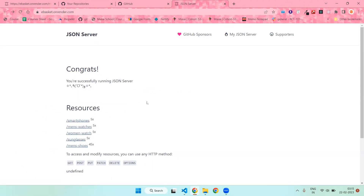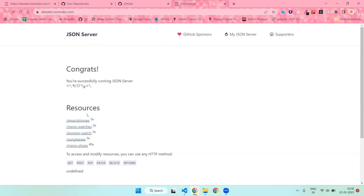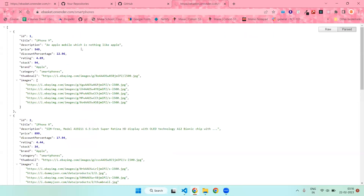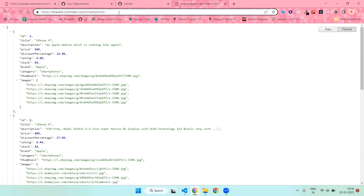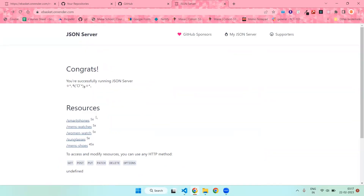Why do we need this? Suppose we are creating any project and you are storing your data into a db.json file. When you deploy your project to a website like Netlify or Vercel or some other websites, you will find that your db.json data is not deployed there. So in order to fix that issue, we have come up with the solution that we will deploy our db.json manually and then we can use this endpoint to do fetch requests or Axios requests and get all the data from there.